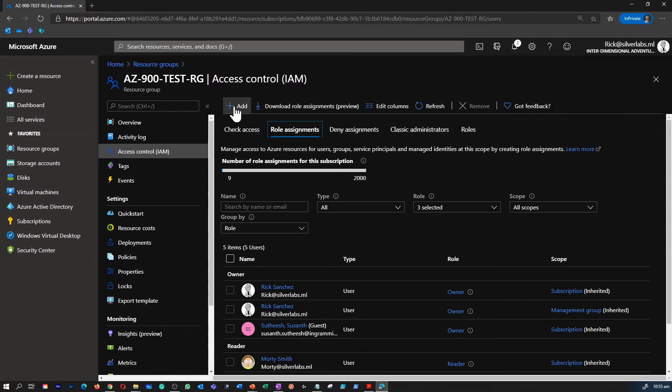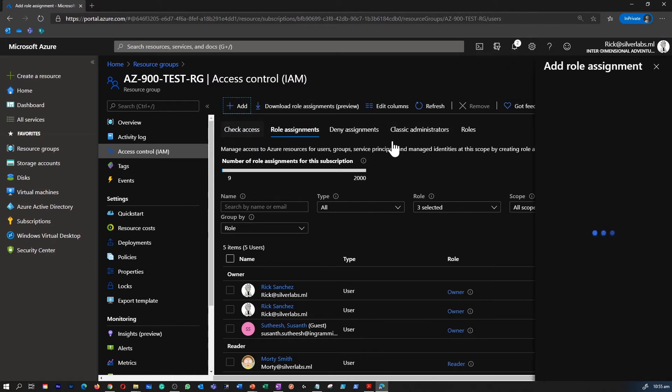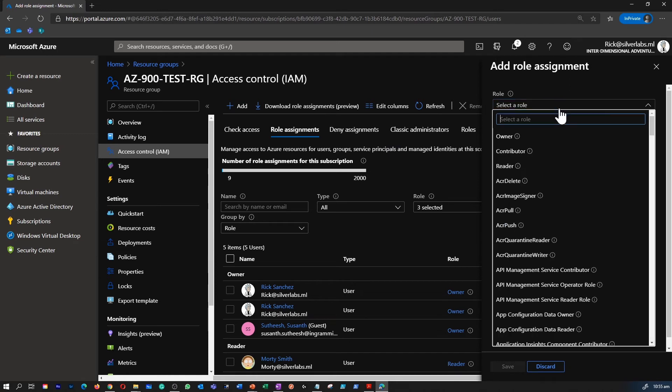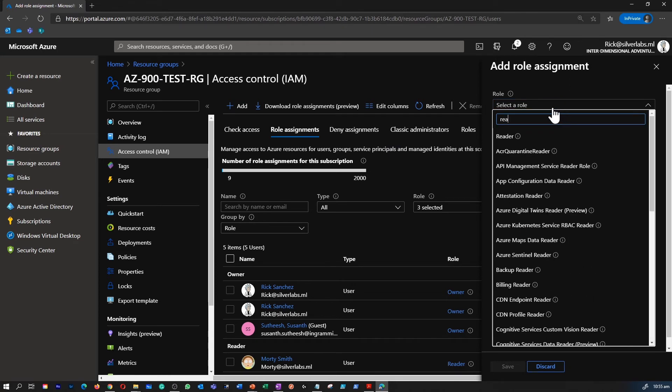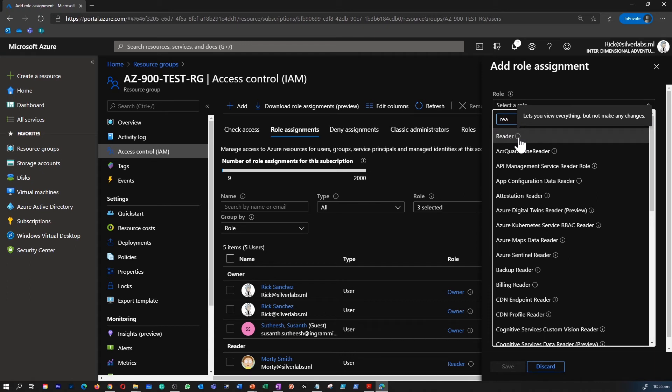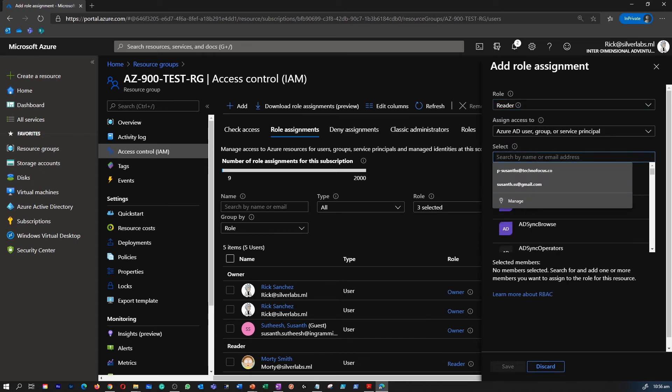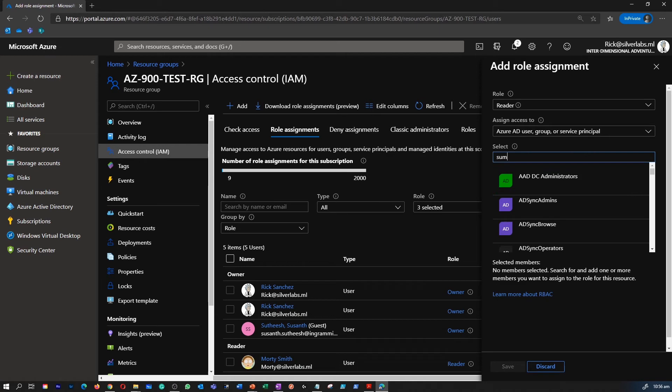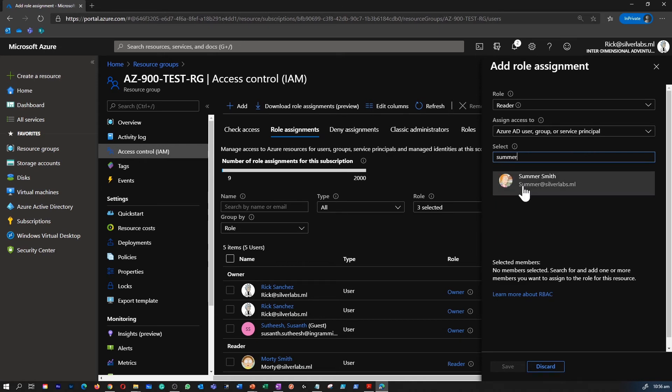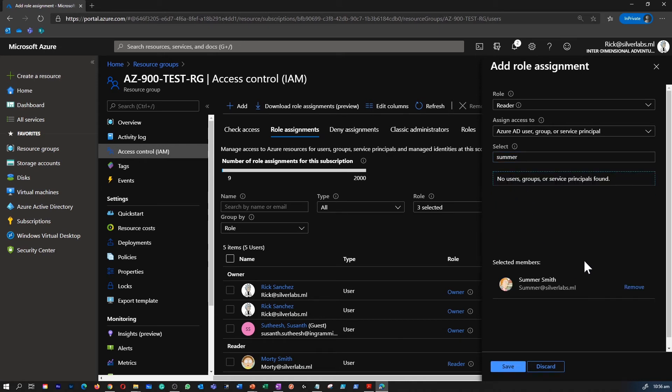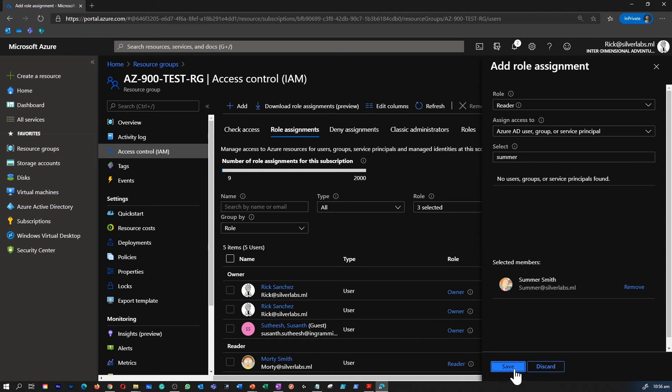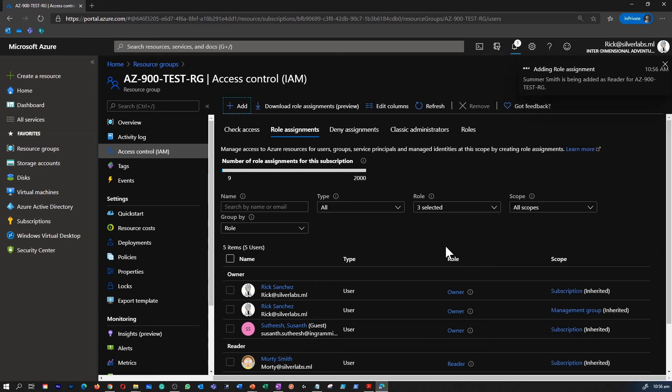Again in this instance I'm going to create a reader role for a different user. And from that list I can select that user and I can save it. So if I go under the role assignments after this has been added, I can go and review that.